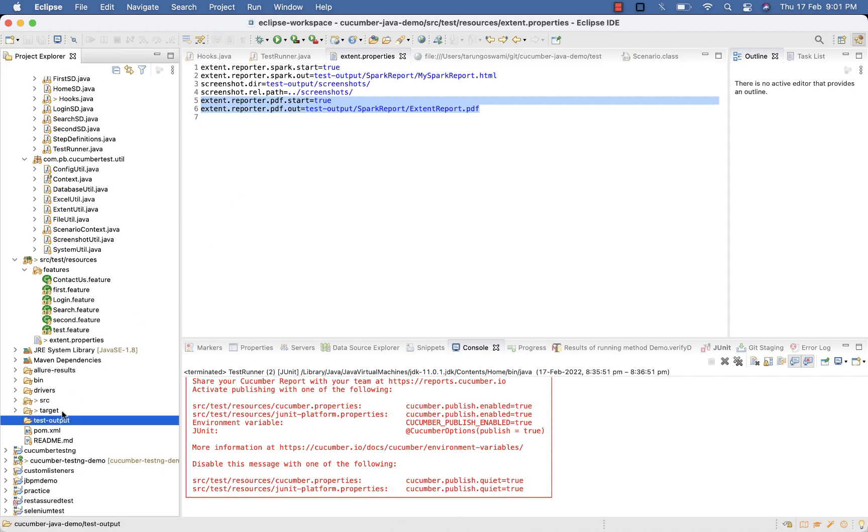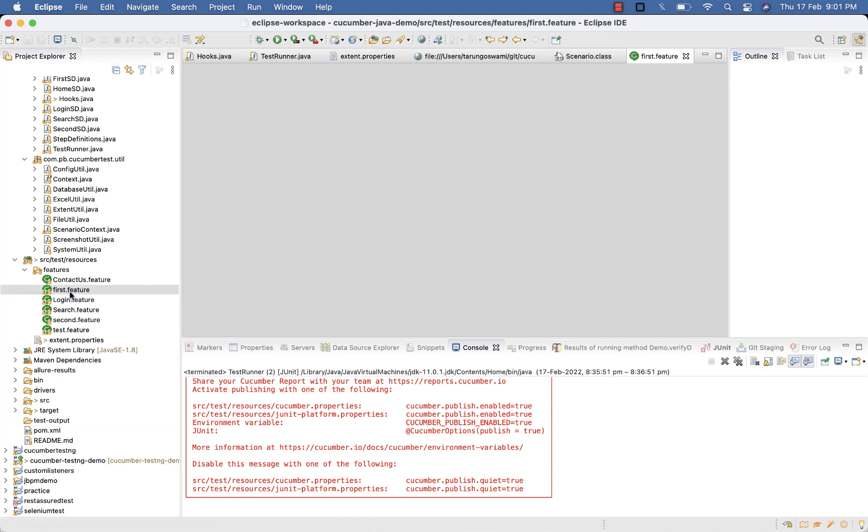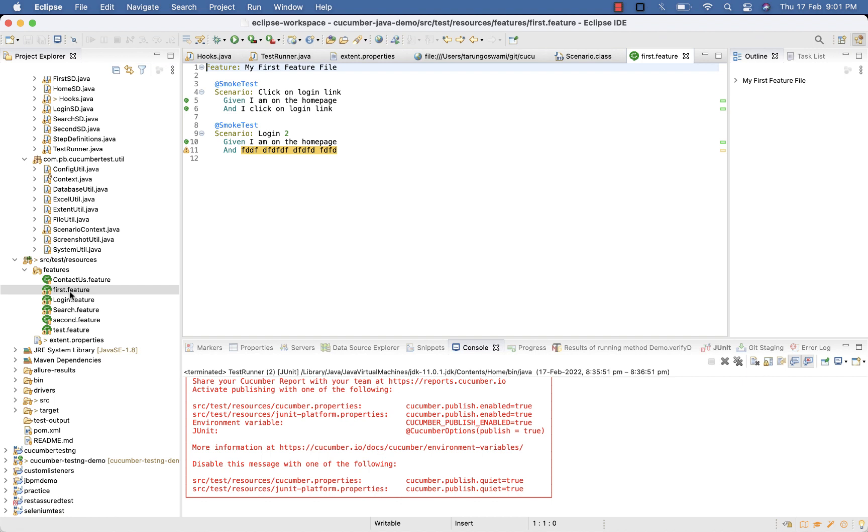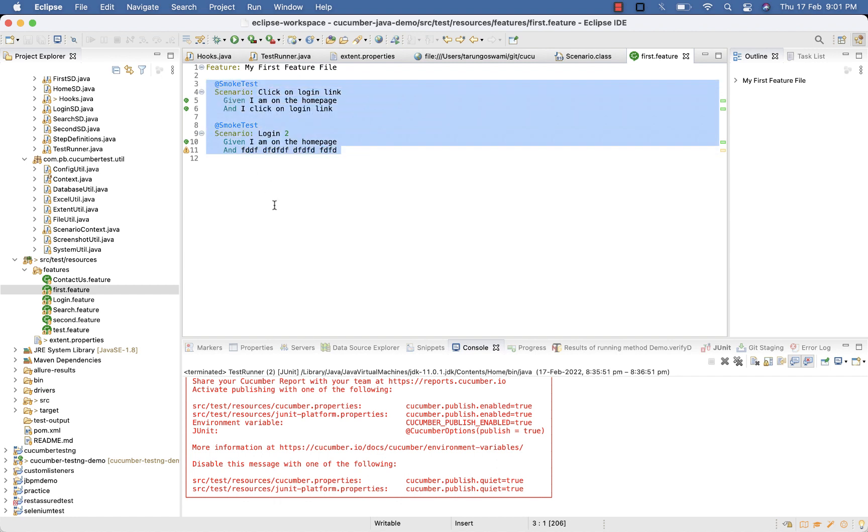Here you can see my test-output folder is empty. For the scenario, we will execute first.feature and second.feature. Two test cases are tagged with @smoketest.